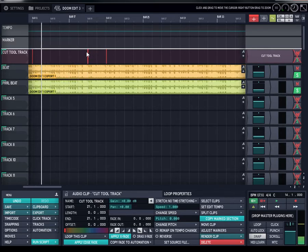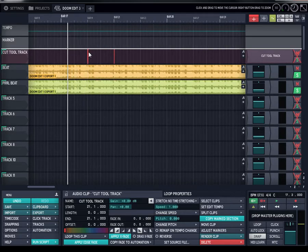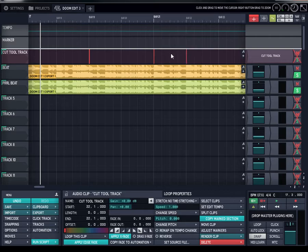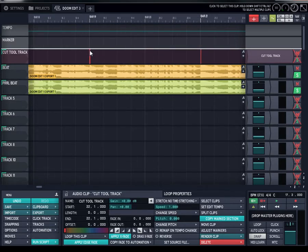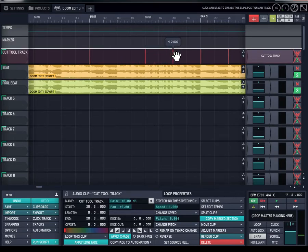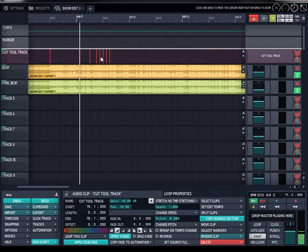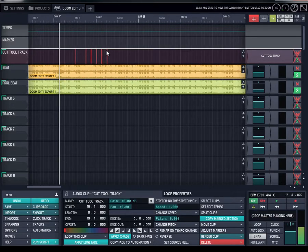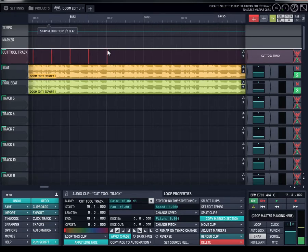I'll duplicate this. All right, so now you're probably like, why did you duplicate all that? So just so I can have cut tools throughout the whole track.